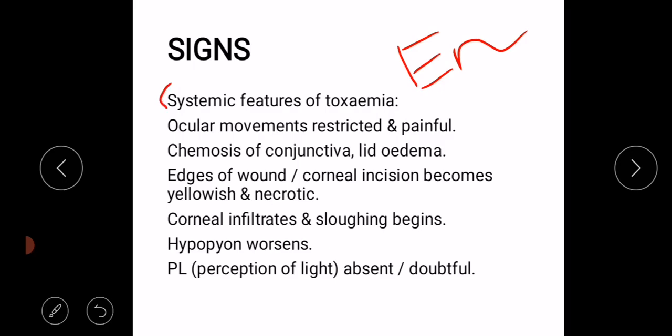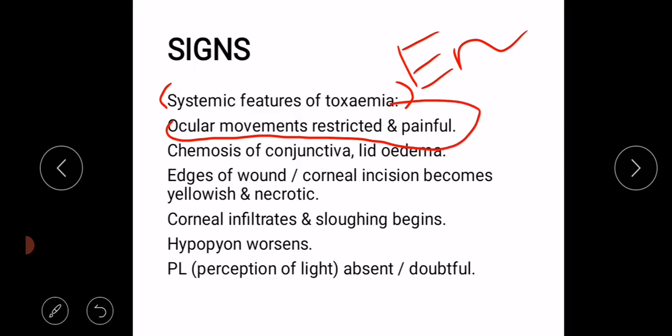Signs: The signs include systemic features of toxemia such as fever. Ocular movements are restricted and painful, and this is the sign that differentiates panophthalmitis from endophthalmitis.